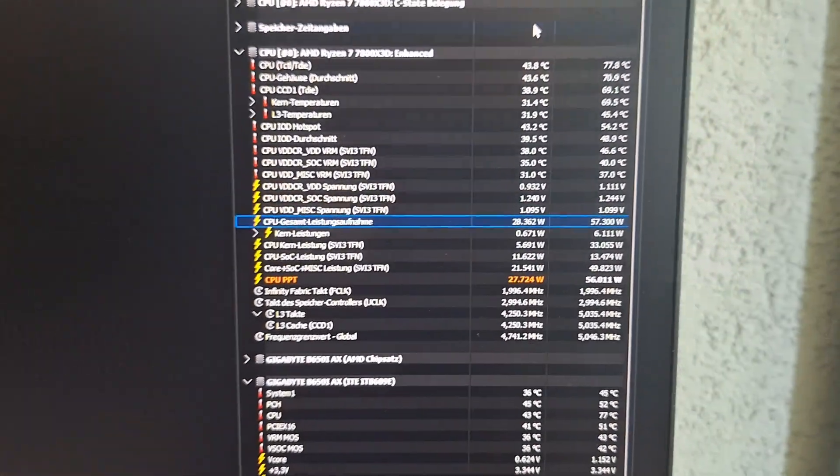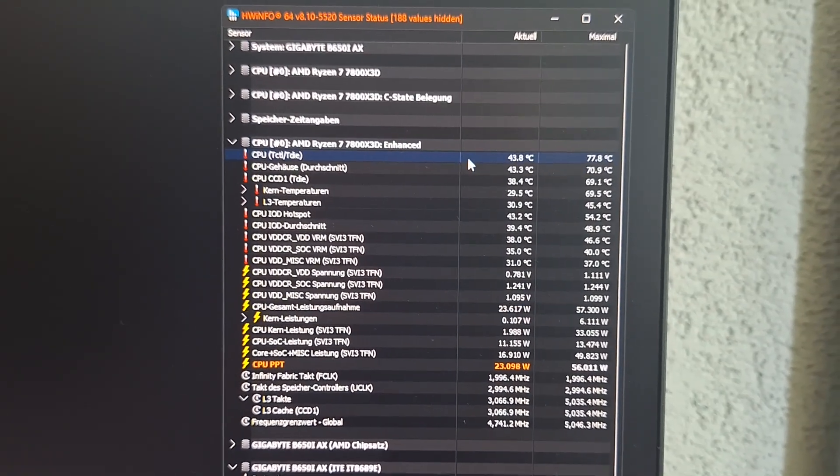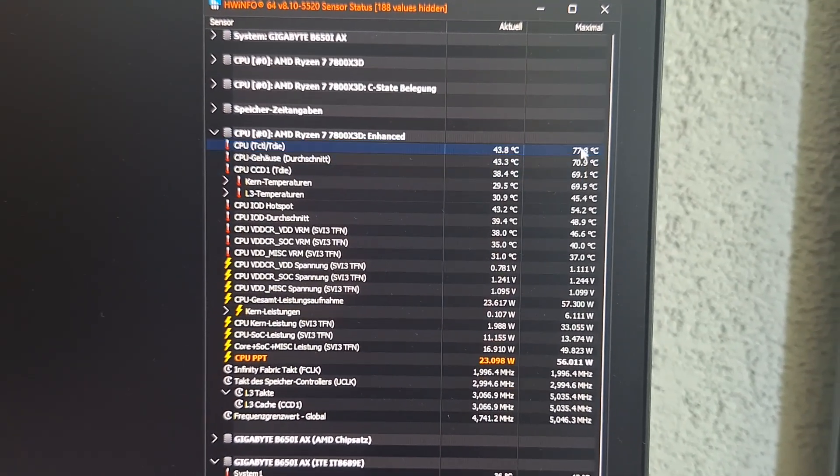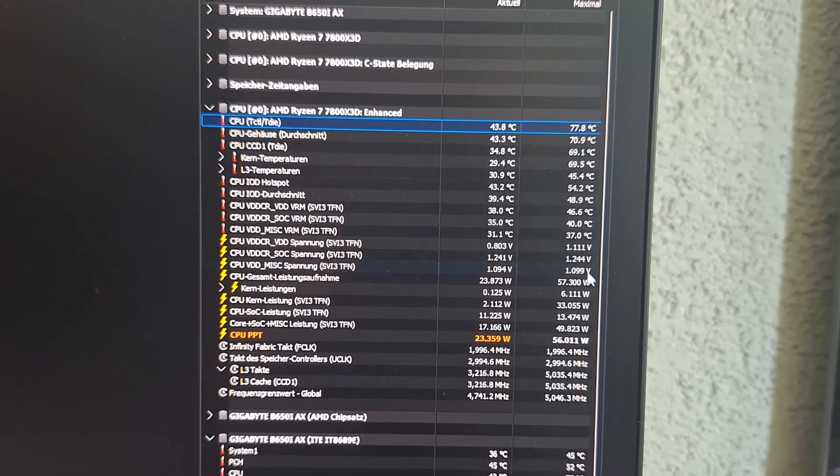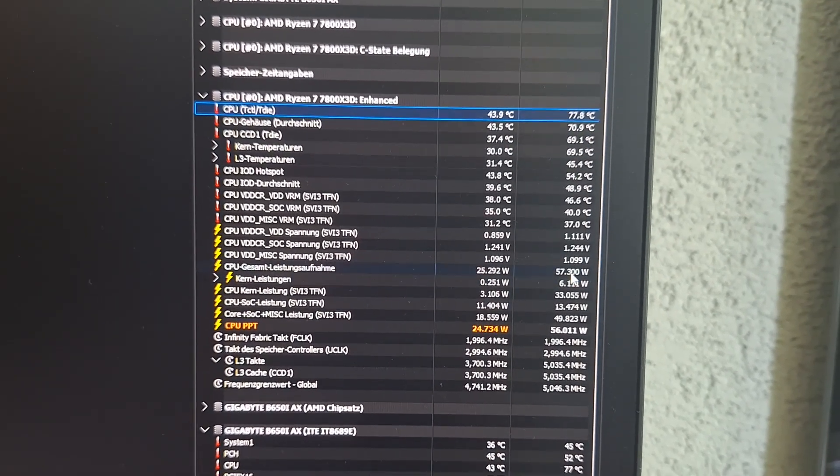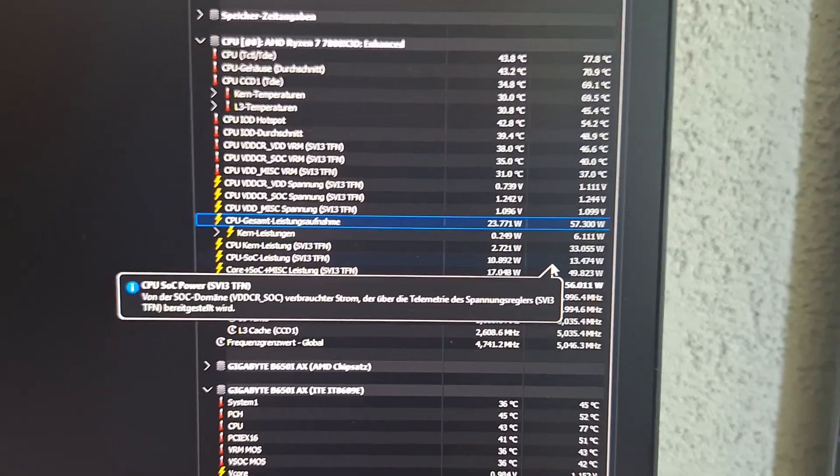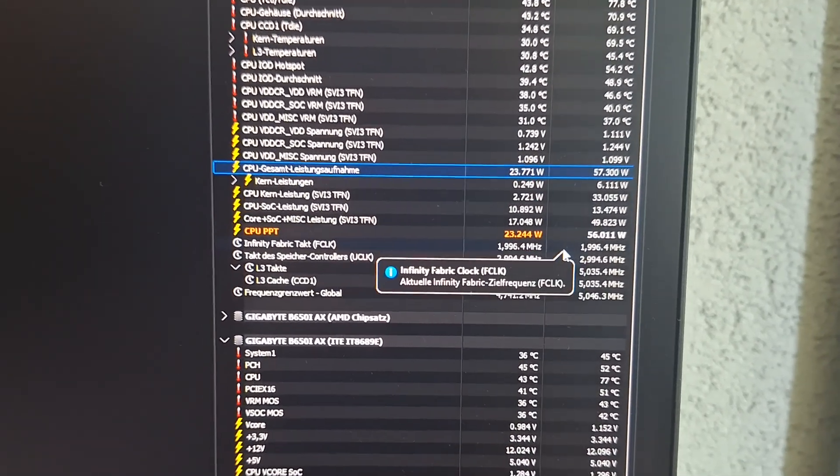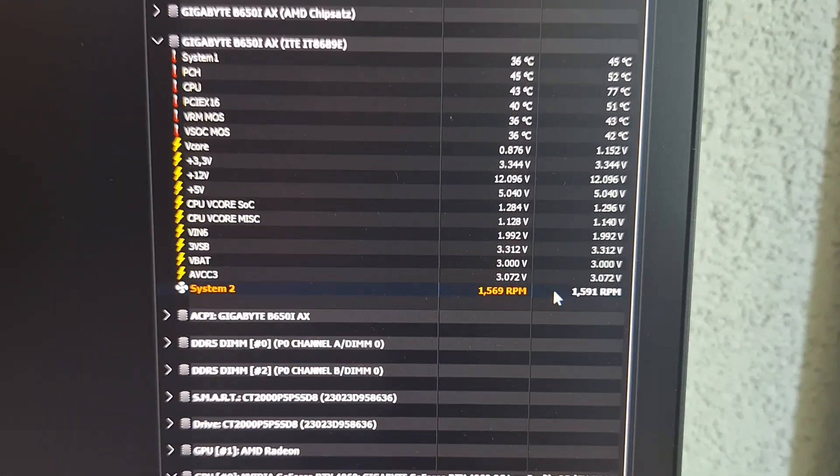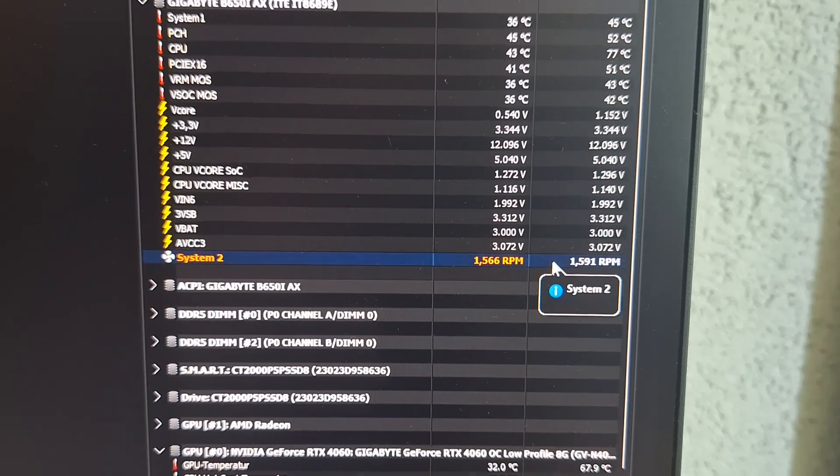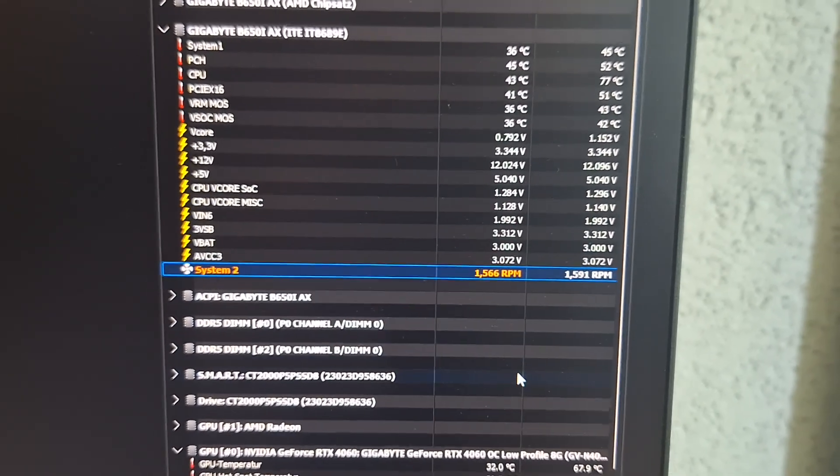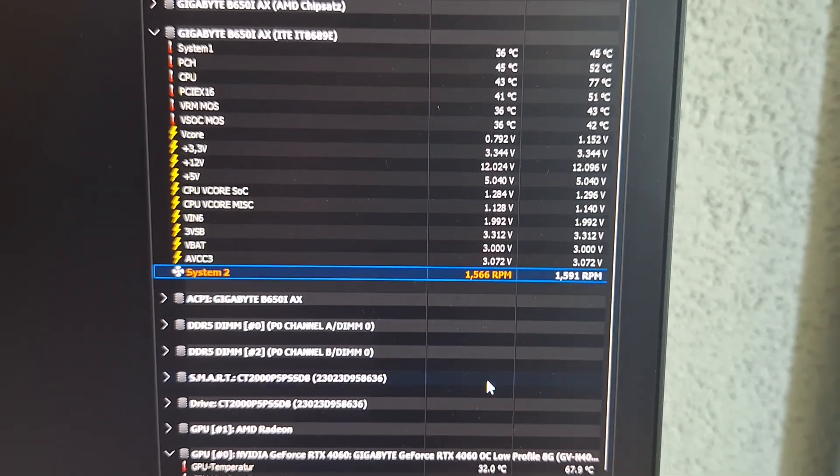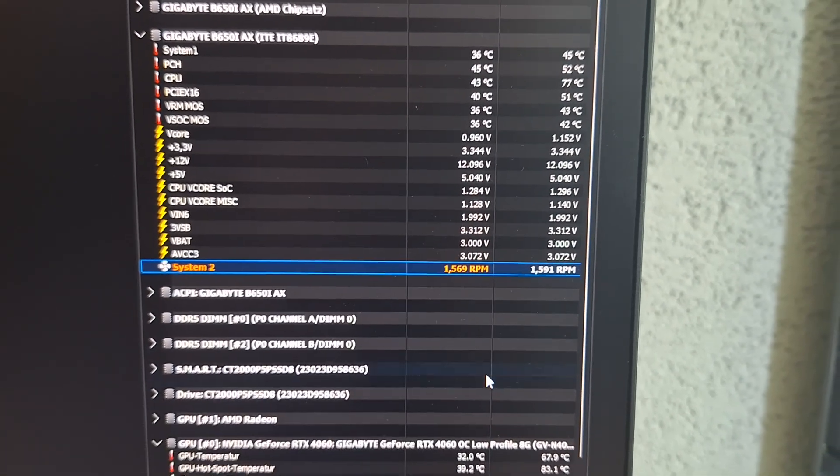To summarize, let's look at the maximum values that we reached. We have the CPU below 80 degrees with a maximum power draw of 57 watts and a fan speed of 1500 RPM, which was the baseline for me.